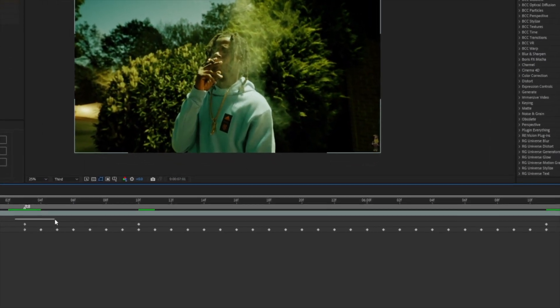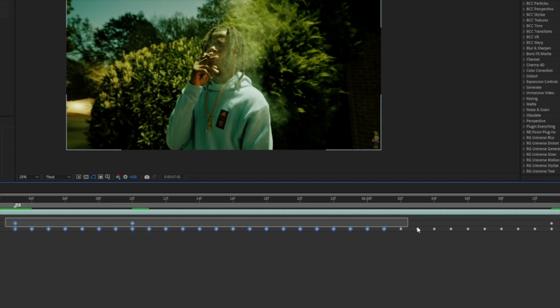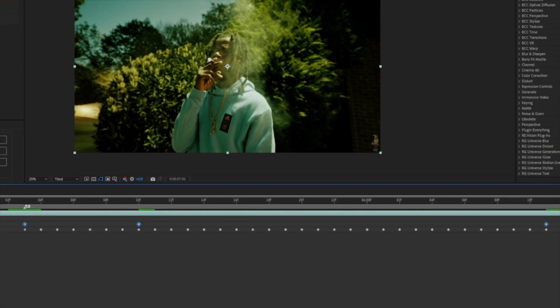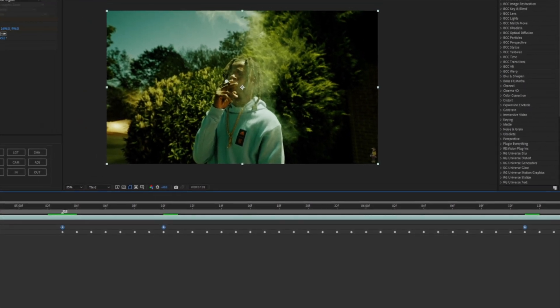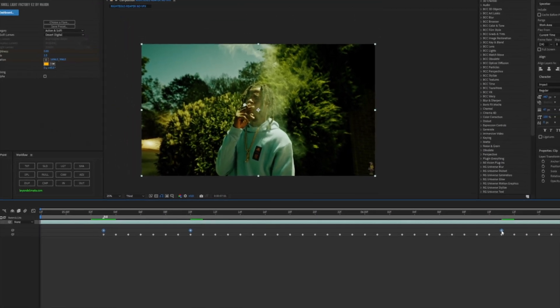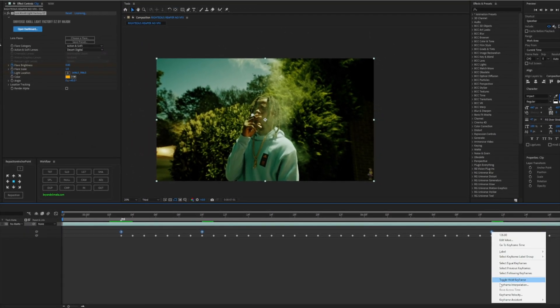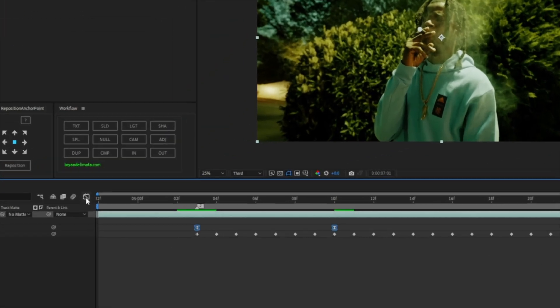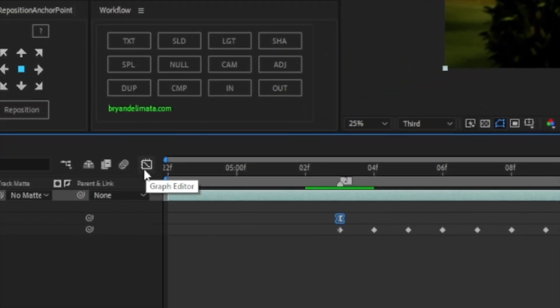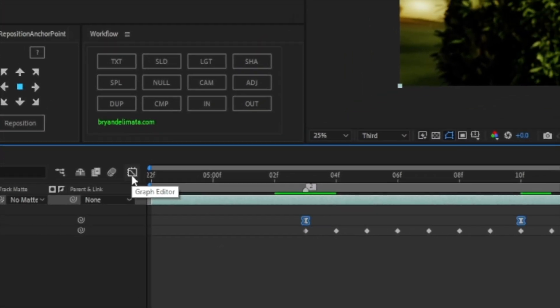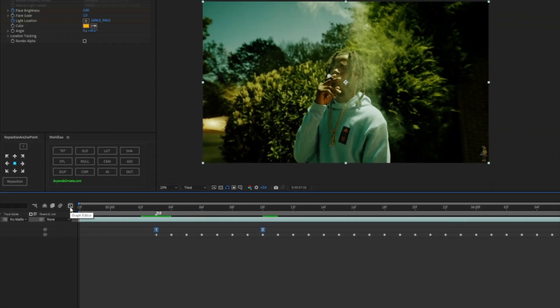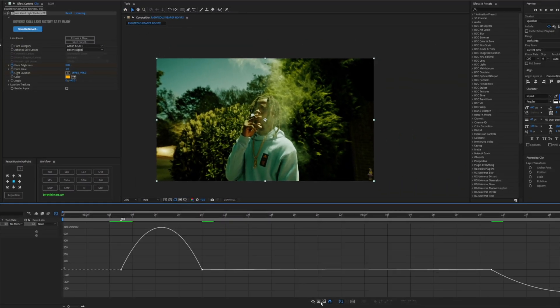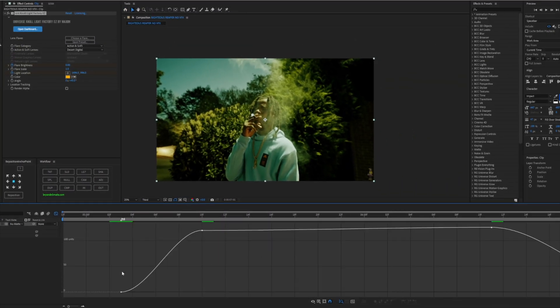Now we're gonna highlight over only the Flare Brightness keyframes. So there's only three. After you highlight over them you want to right click, Keyframe Assistant, Easy Ease. Now we're gonna go to our Graph Editor which is right here on the left side of our panel. And now we're gonna change this from Speed to Value.